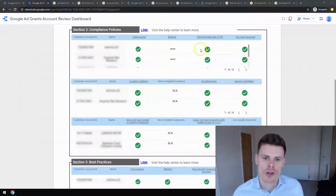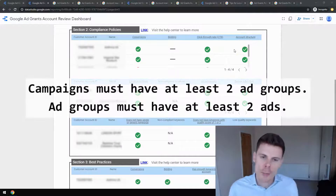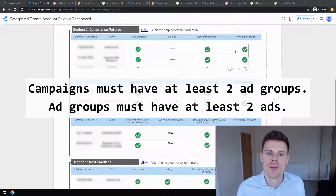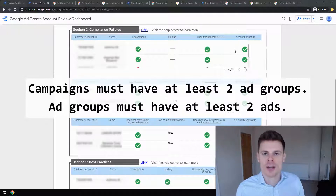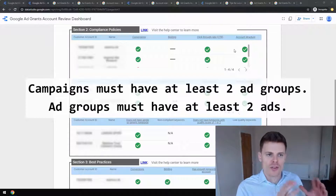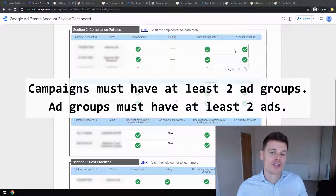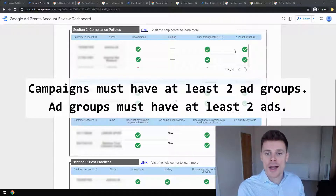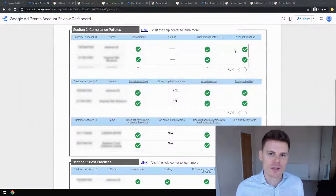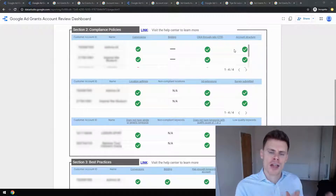Next is account structure. Google wants to make sure that grantees are not being lazy with the setup of their account — they don't want you to throw all your keywords into one ad group. Google sets a minimum standard: you need to have two ads per ad group and two ad groups per campaign. That's a bare minimum; you should be segmenting things according to relevance to a much higher degree than that.